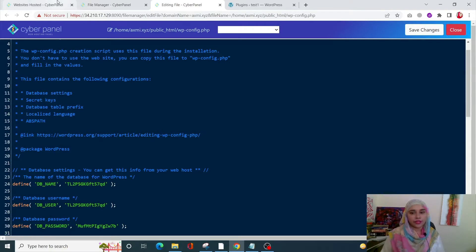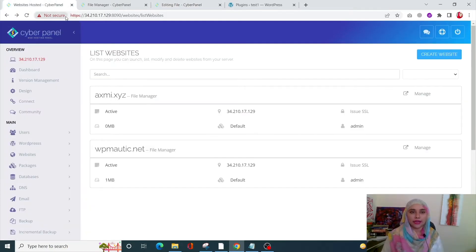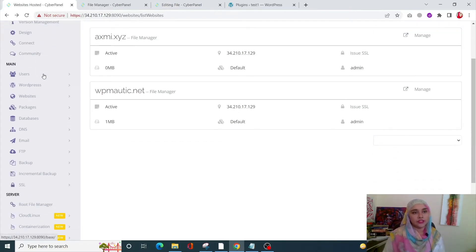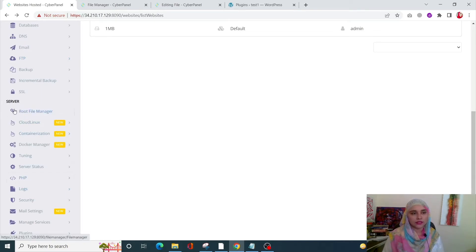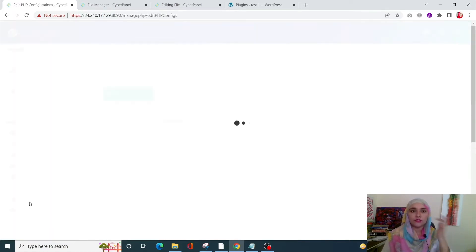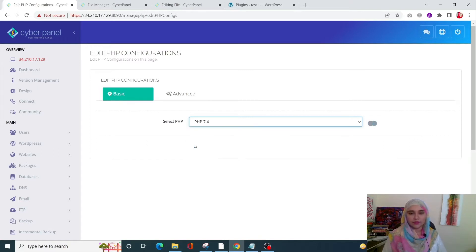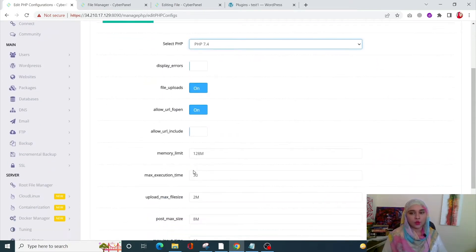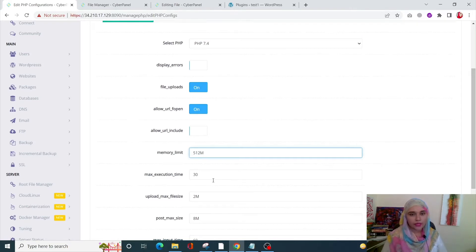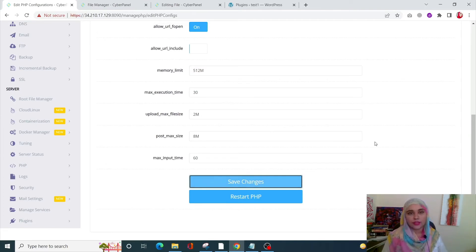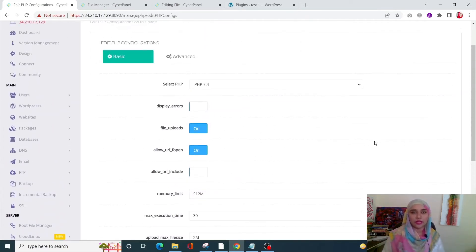You can also raise your memory limit using the CyberPanel dashboard. Scroll down to the Servers section, click on PHP, then click on Edit PHP Configs. It is very crucial to remember which PHP version you selected when you created your site. Select your PHP version — I had PHP 7.4. Scroll down to find memory limit, raise it to, say, 512 MB, and click Save Changes. It is super simple to raise the PHP memory limit using both the file manager and the CyberPanel dashboard.